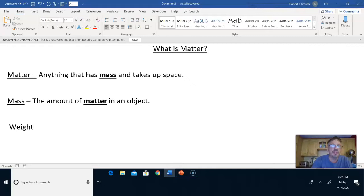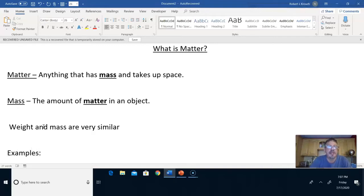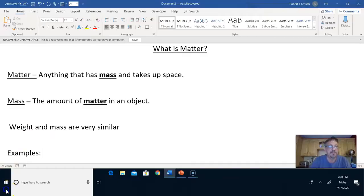So we're going to write: weight and mass are very similar. I go bowling and I use a 10-pound bowling ball. The mass of my bowling ball is 10 pounds, and the weight is also 10 pounds. So the number for mass and weight on Earth are always the same. The definitions are slightly different, but the numbers are the same.